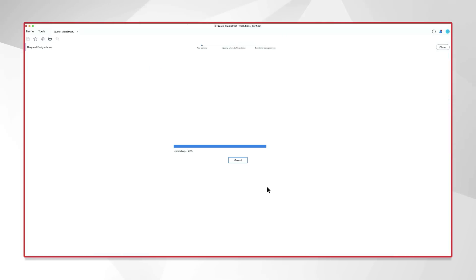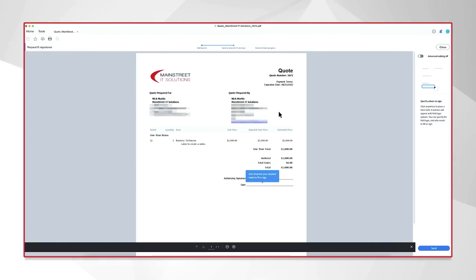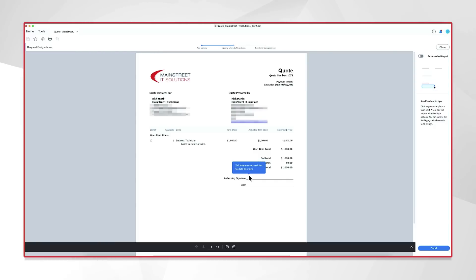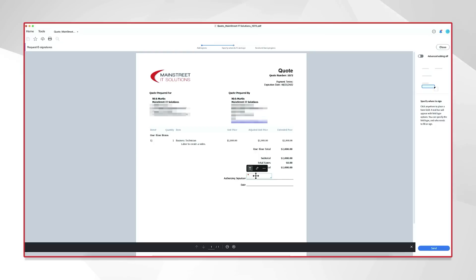Now, this is going to upload it to Adobe Cloud in preparation for that document electronically. And so, here again, we have my quote, and here's where we can customize where to sign. All I need to do is click where I want a fill box to show up. So, right here, I'm going to click authorizing signature. I'm going to drag it into this respective space, and I'm going to take it the whole way out. There we go.